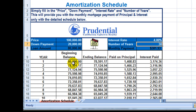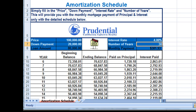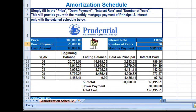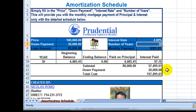At the bottom, it gives you the breakdown of the payments over the course of the 30 years, and it tells you how much you're going to pay in interest. At the very bottom, once you've paid off the loan, you will have paid $157,495.61. That includes the $100,000 cost of the house, plus the interest of $57,495.61.